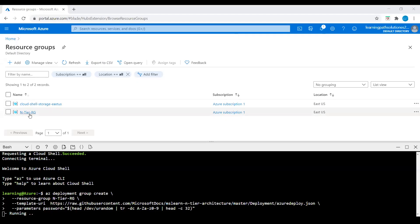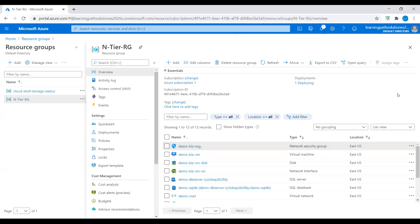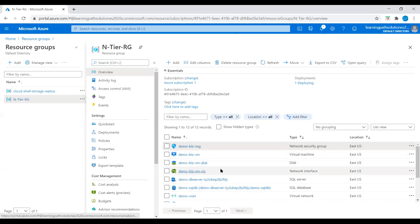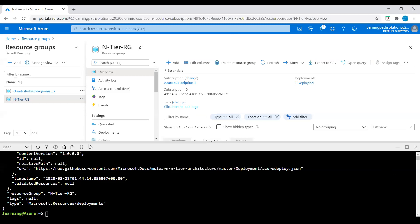While it's running, I'll go to the resource group to see if we have any virtual machines or anything available. Here we can see that a network security group is deployed, a virtual machine is available, a network interface, SQL Server, and SQL database. Now the deployment is completed.